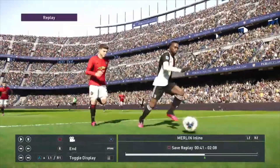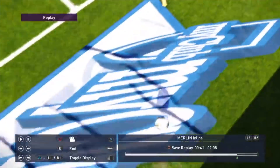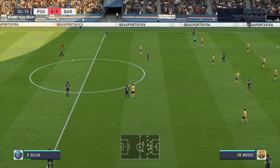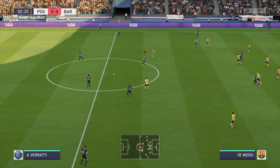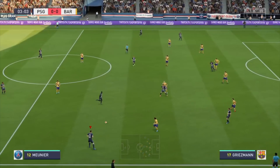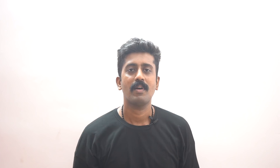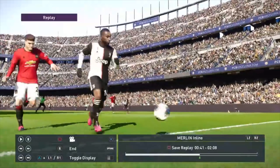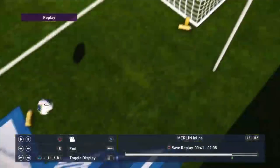Gameplay is a big part of the comparison. Naturalism is a key element — the ball, speed, and player movement all matter. FIFA has its own gameplay style as well.